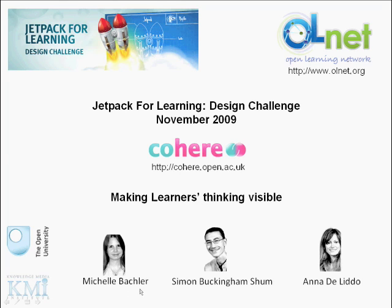I am Michelle Bachler, a web developer, and I work with Simon Buckingham-Shum, Senior Lecturer in Knowledge Media, and Anna DeLiddo, Research Associate.